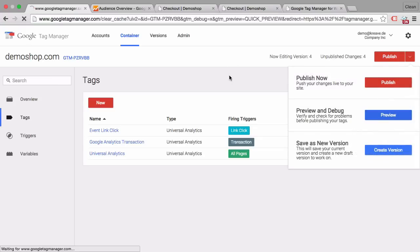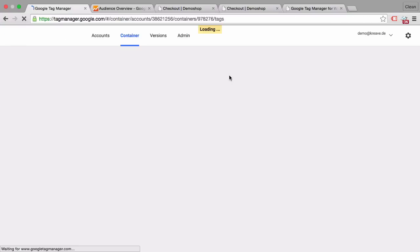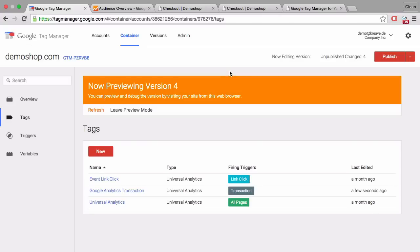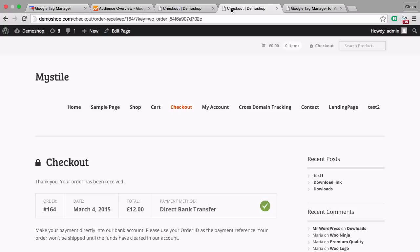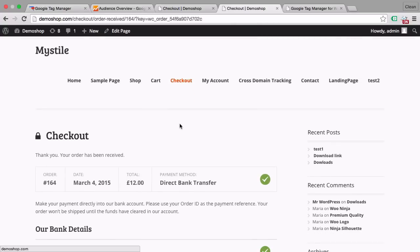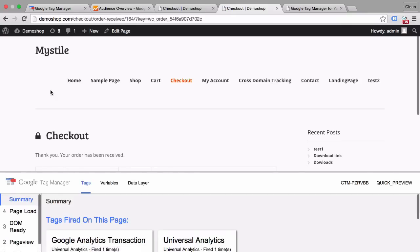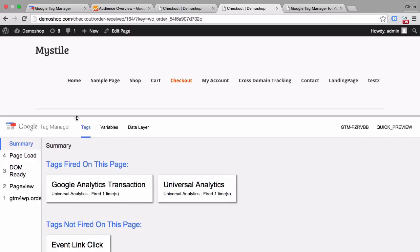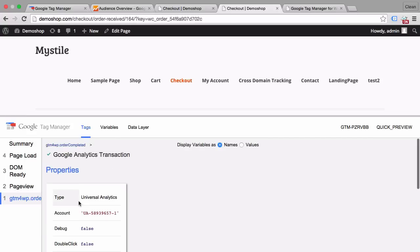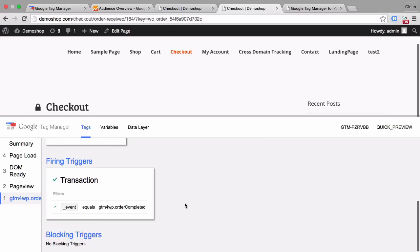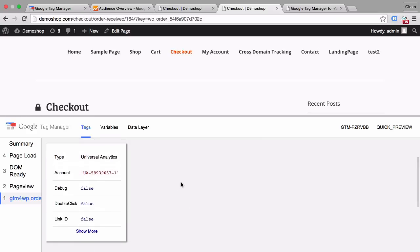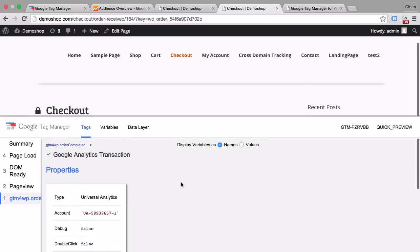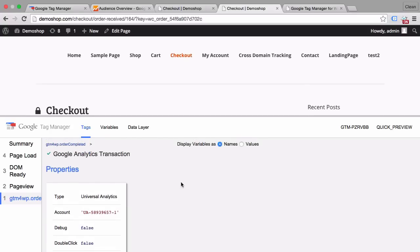Now best practice is of course to preview and debug this. So let's go into the preview and debug mode. And then back to our demo store. And here we are on the thank you page. Of course we could go through another test purchase but I still have this open. So I'll just reload this page. And the Google Tag Manager console opens up down here. We first of all see that there's an event triggered GTM4WP. Once we click on that we see that our Google Analytics transaction event has fired. Now once we click into this we can see that our trigger was set up correctly.